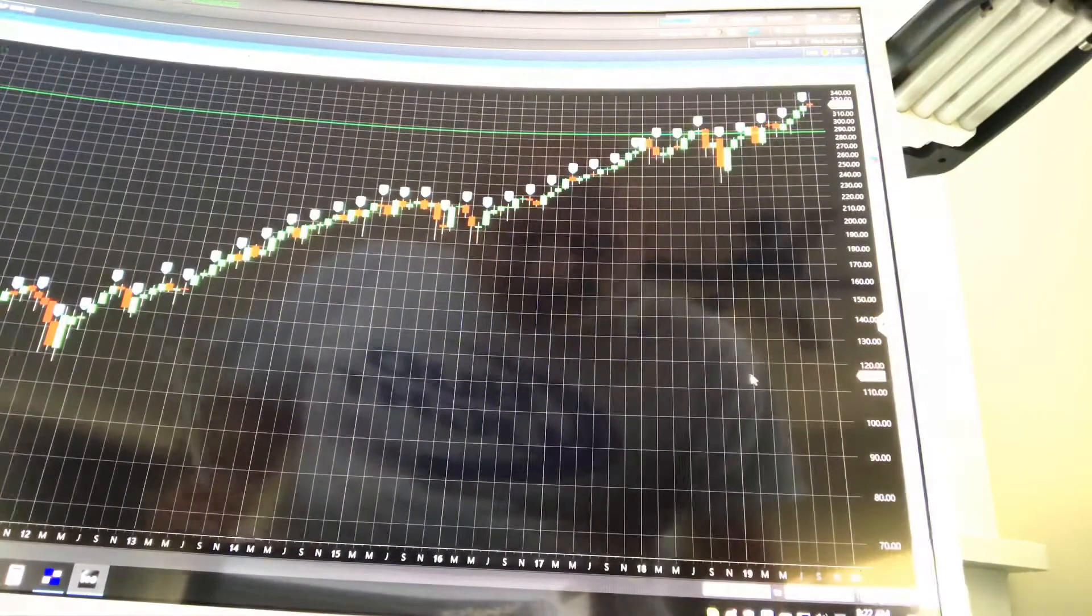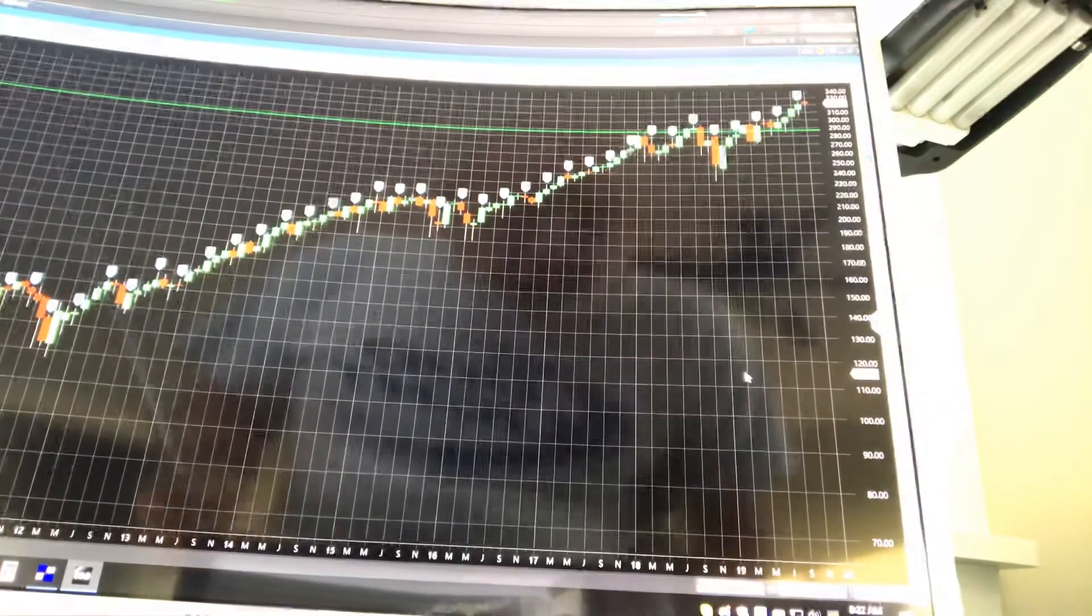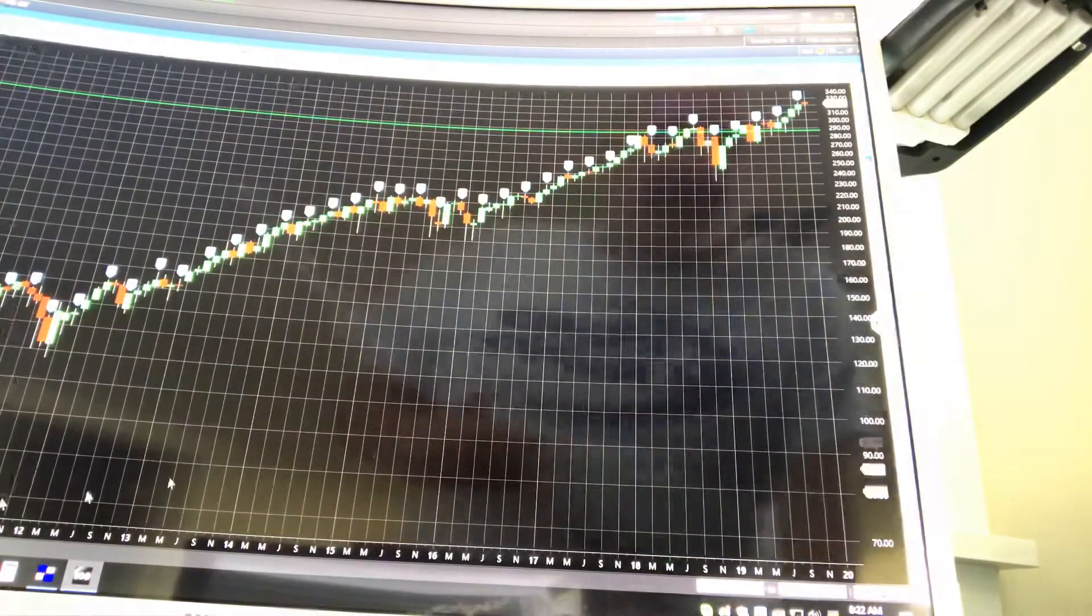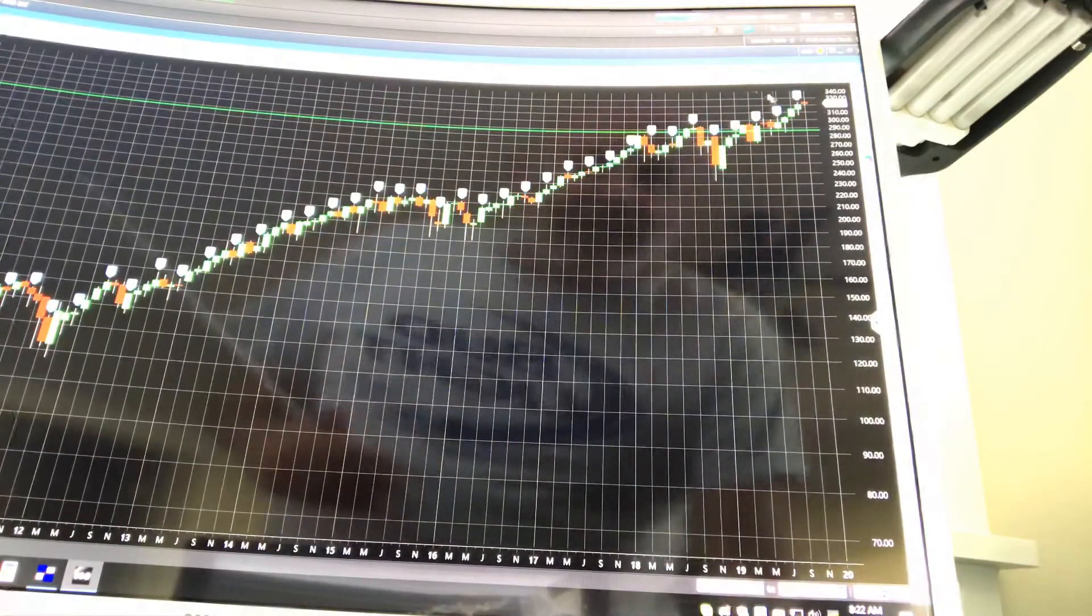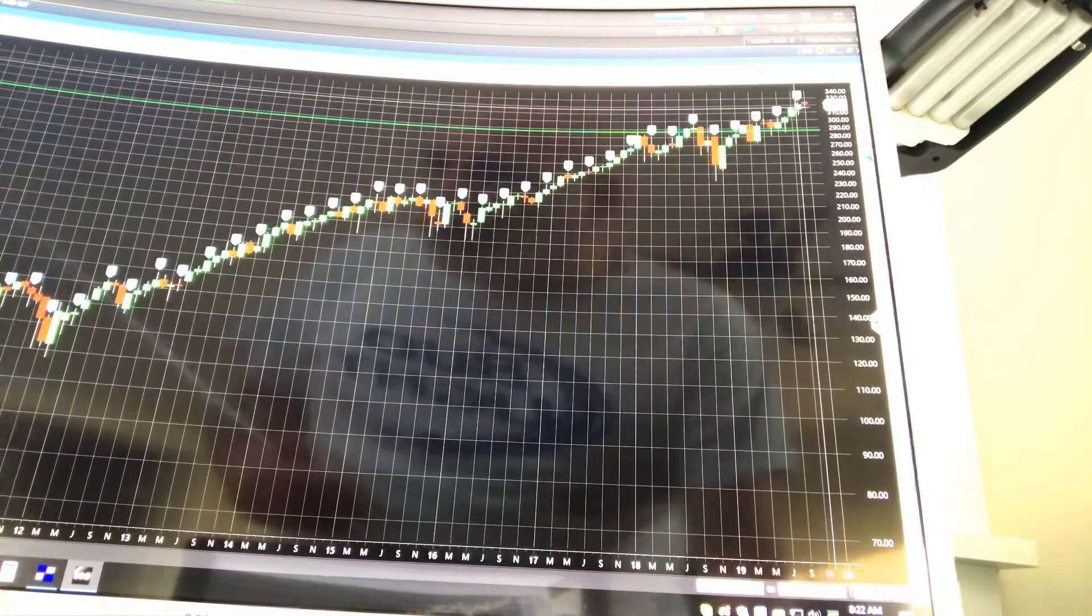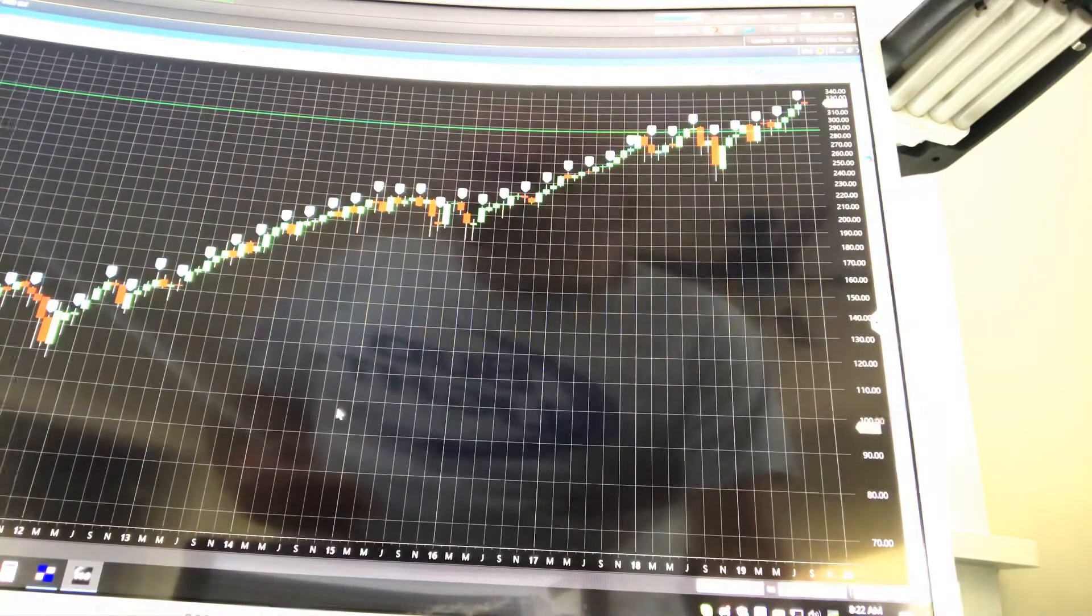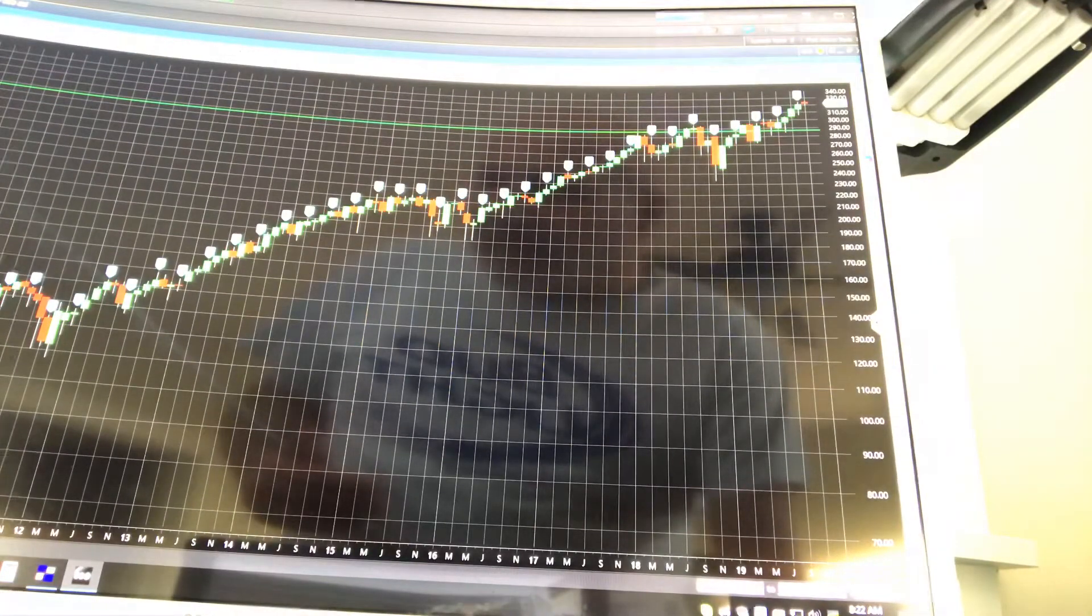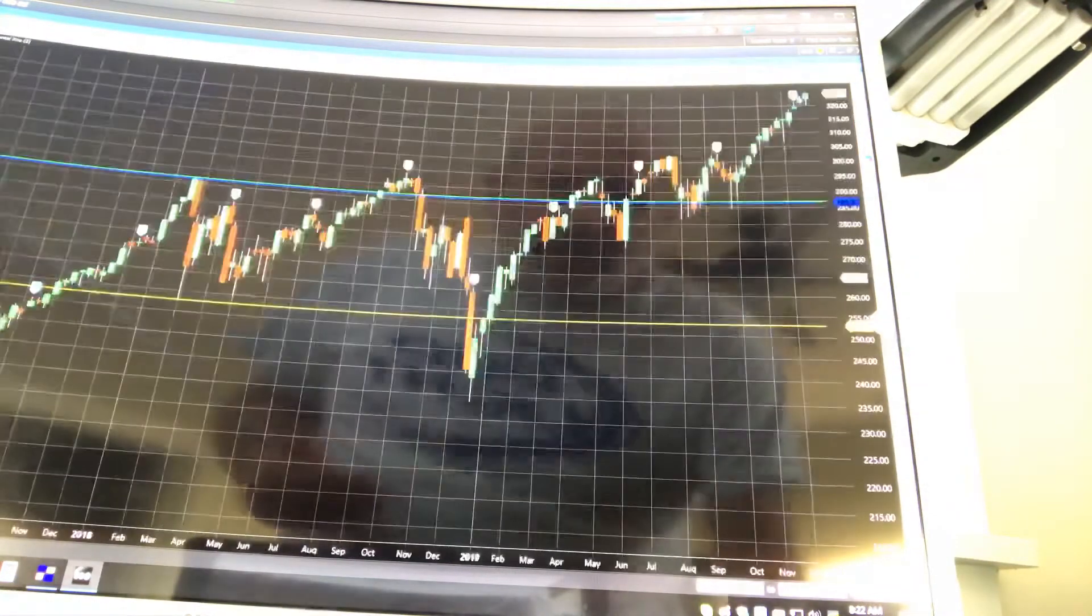Charts. Right now, monthly is still very healthy. For things to change in the monthly, we have to take out last month's low of $307.13. So right now, very good.